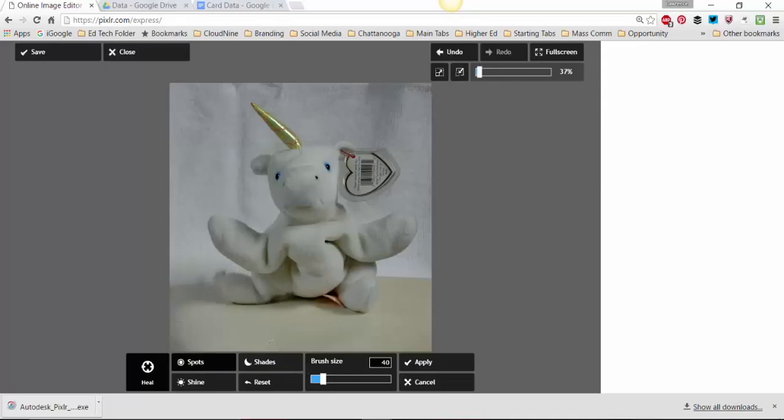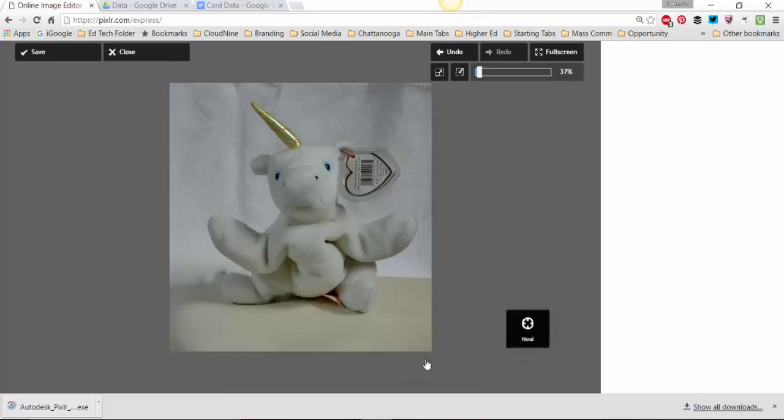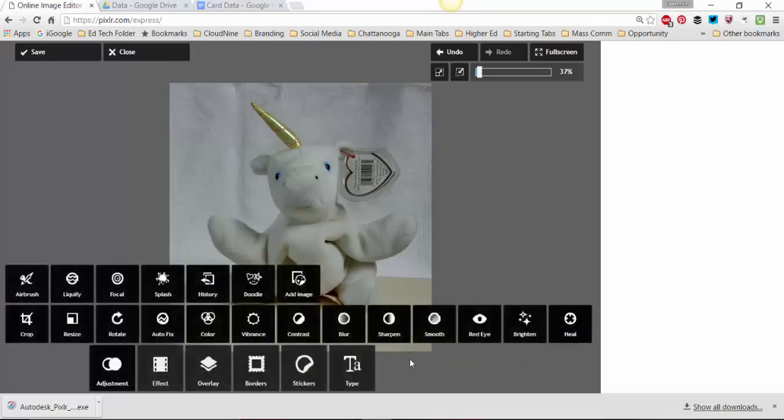What the healing thing does is it sort of just covers it up with whatever is around it. And you have to be careful with it because it can look kind of fake. But I think that actually did what I wanted to do. So I'm going to keep it by applying. So that's what we have there.